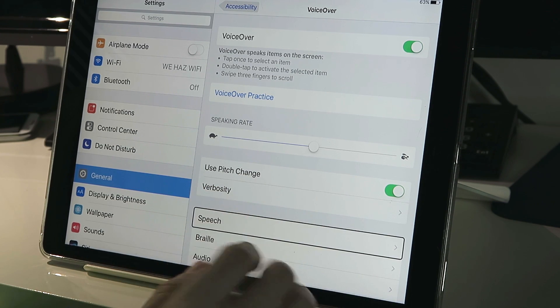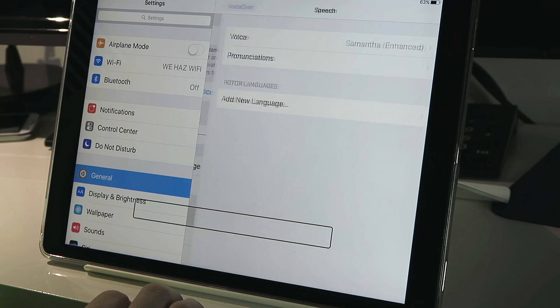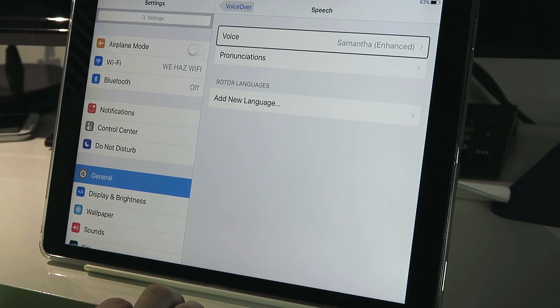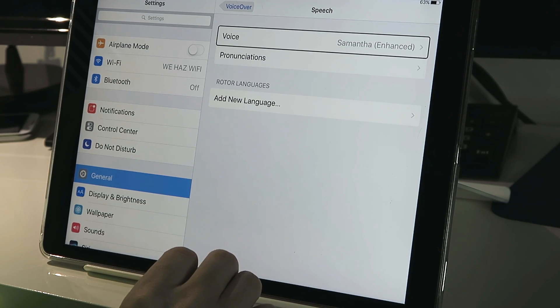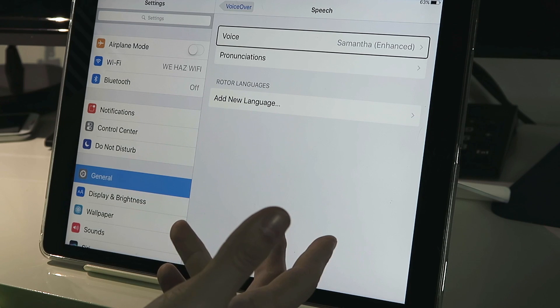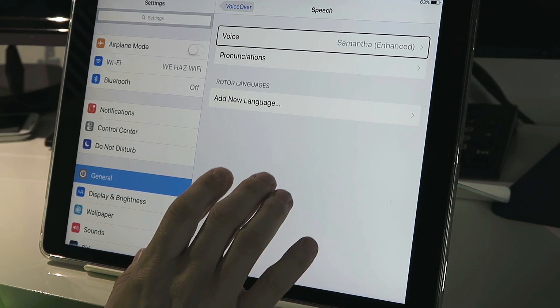Verbosity, speech, button. Selected, settings, voice, Samantha, enhanced, button. Now it says Voice, Samantha, and that's what it's set to by default. So we're going to tap on that.